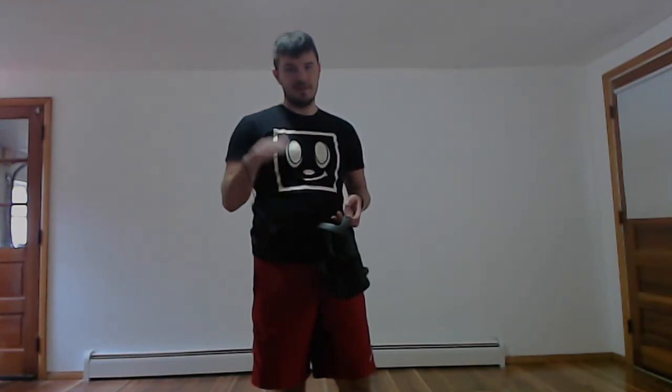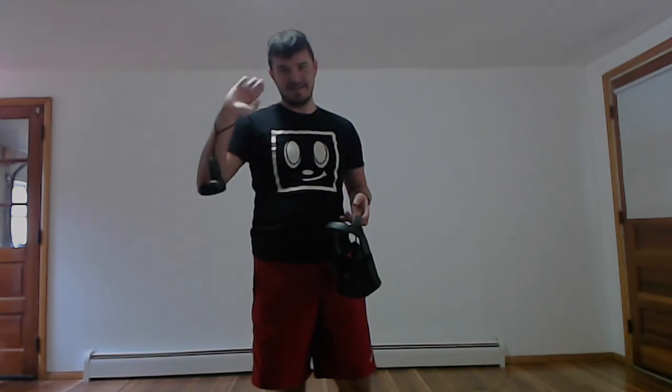So, thank you all so much for watching, and I'll see you in the next video. Bye-bye!